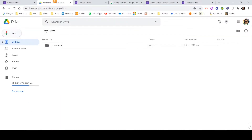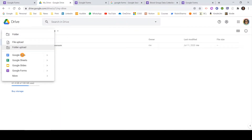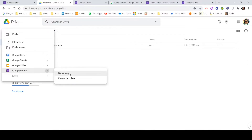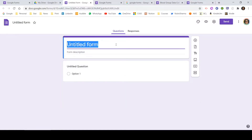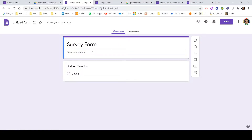Now let me go to my Google Drive and start creating a new form. Let me click on New, then Google Forms, and select a blank form. Once you click on the new form, it will give you an untitled form which you can name as per your requirement. To keep it simple, let me name it as Survey Form. While I show these steps, I'll also create a simple form to gather feedback from all of you on what videos you'd like to see on this channel.